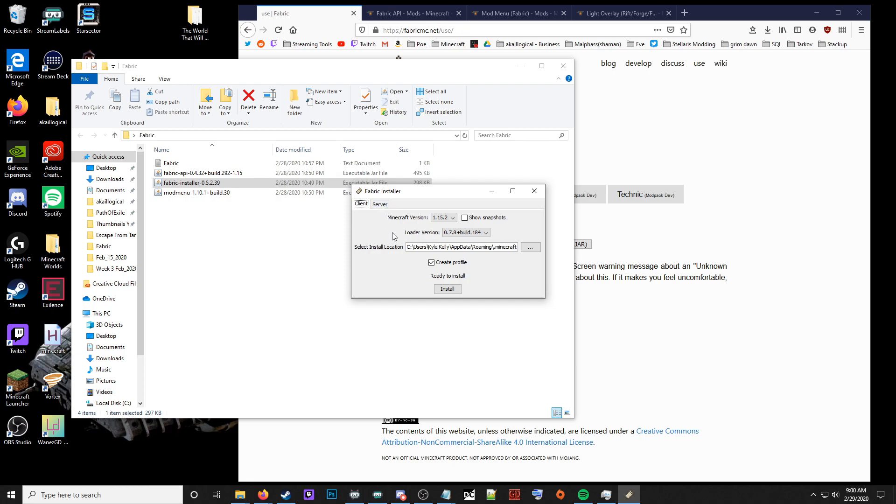It's going to show this window here. Select where the location is. It should select your Minecraft folder, at least it did for me. If your Minecraft folder is in a different location, you'll need to direct it to that. After that, click install.